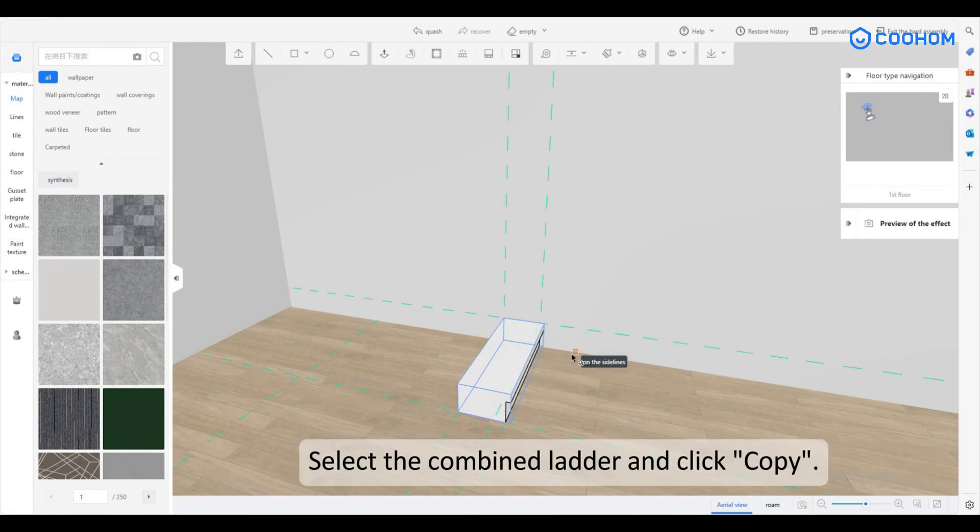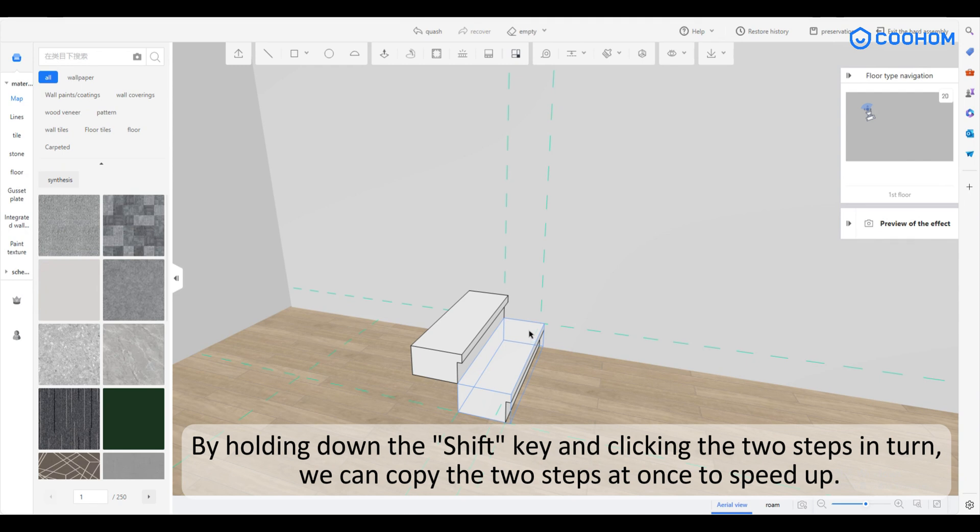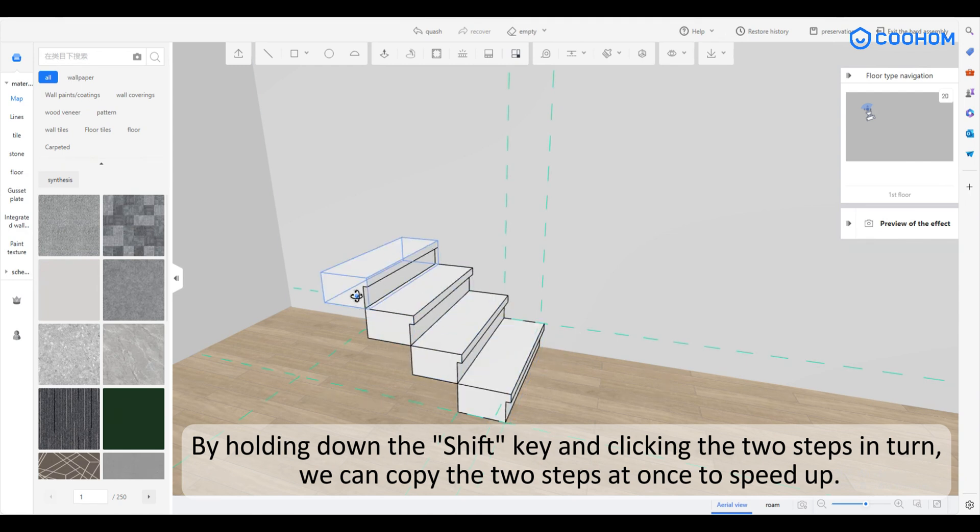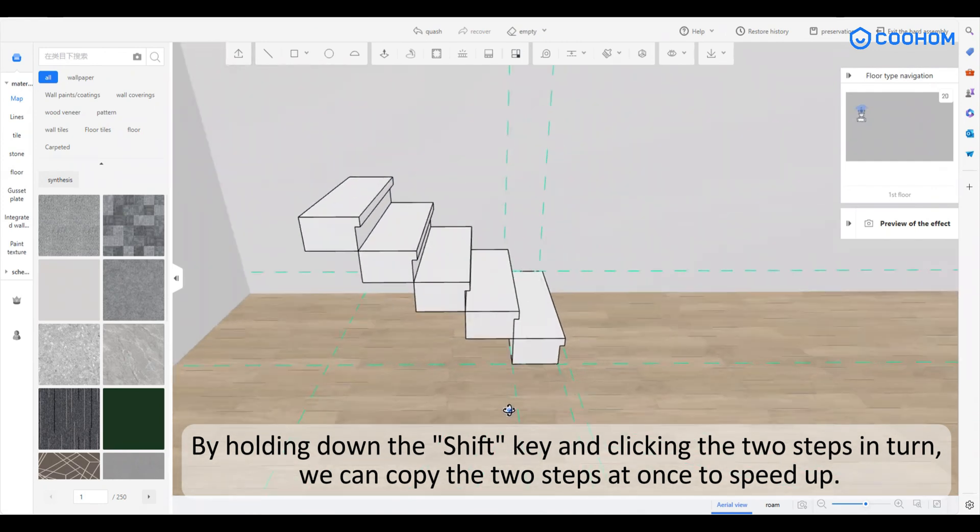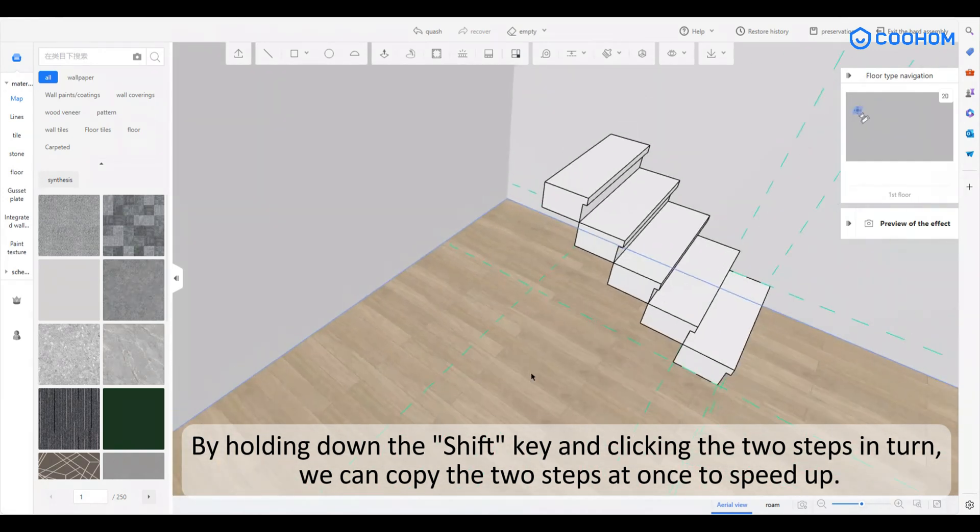Select the combined ladder and click copy. By holding down the shift key and clicking the two steps in turn, we can copy the two steps at once to speed up.